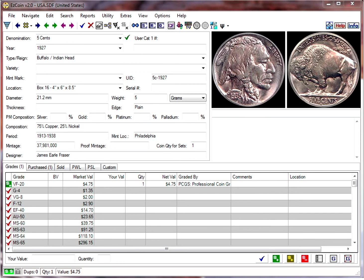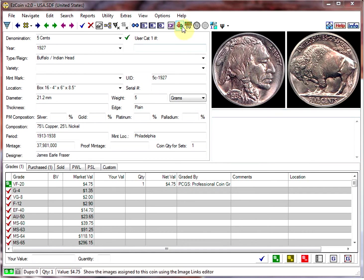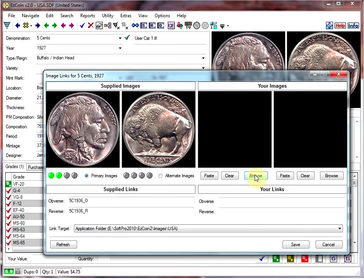So let's begin by starting the image link editor. You can simply right-click on any of the images, or you can click on the icon on the toolbar. Either one will work. So let's right-click here.